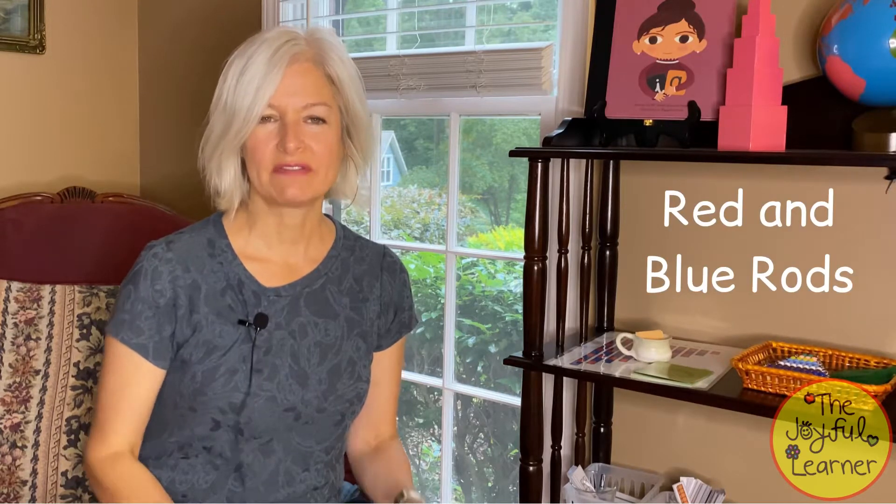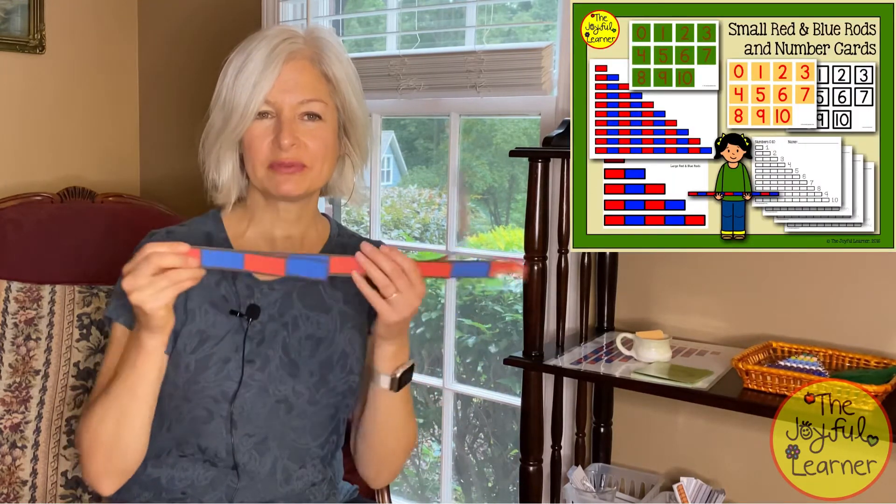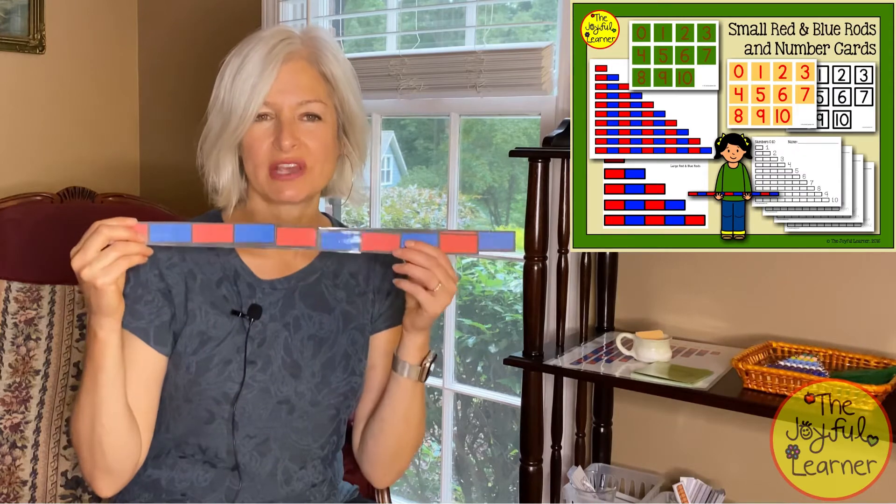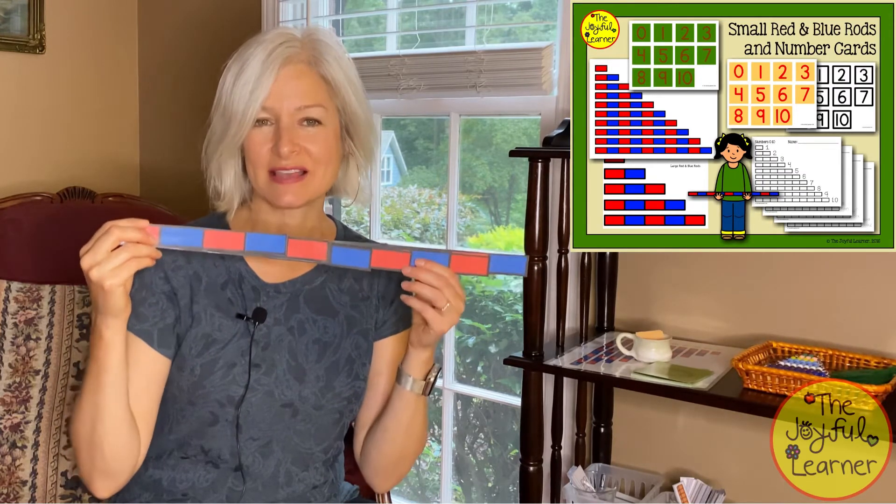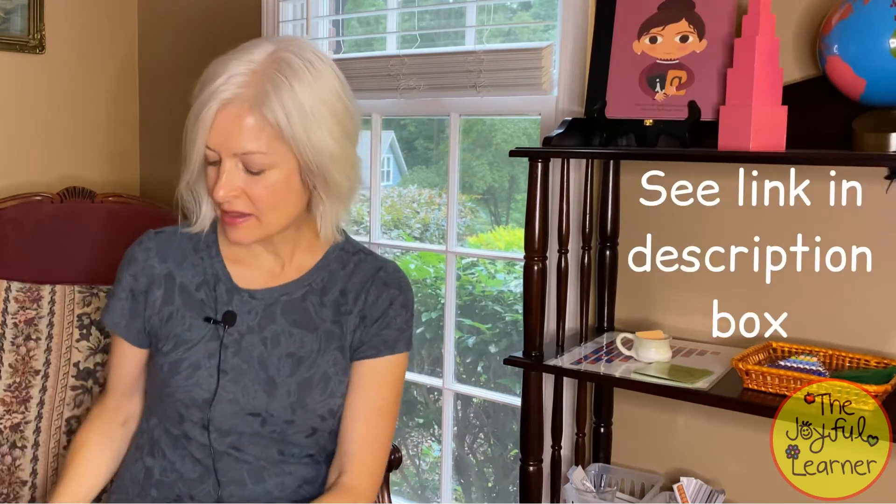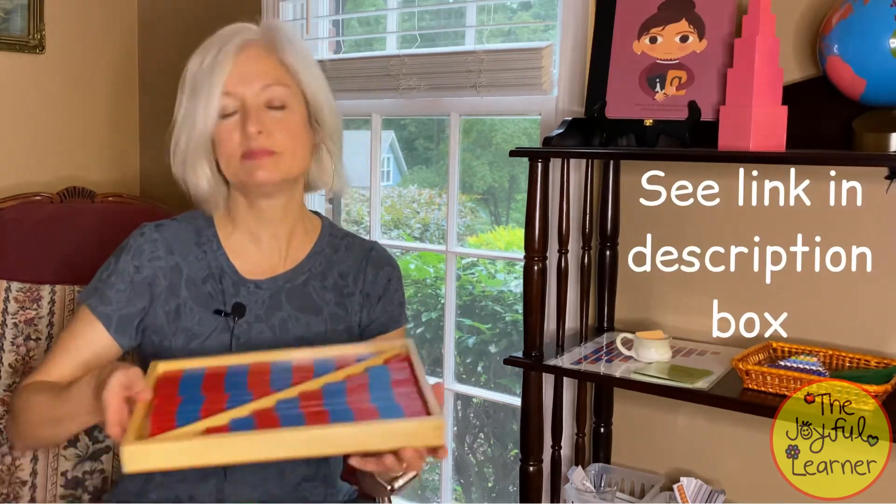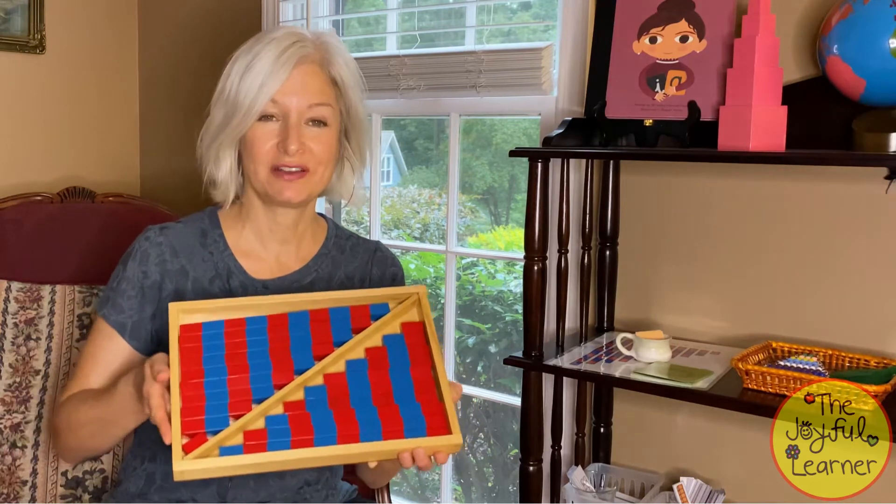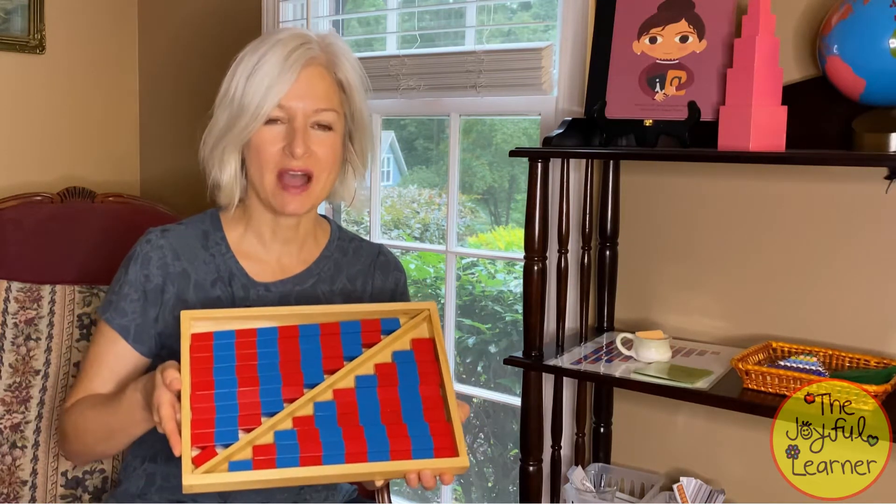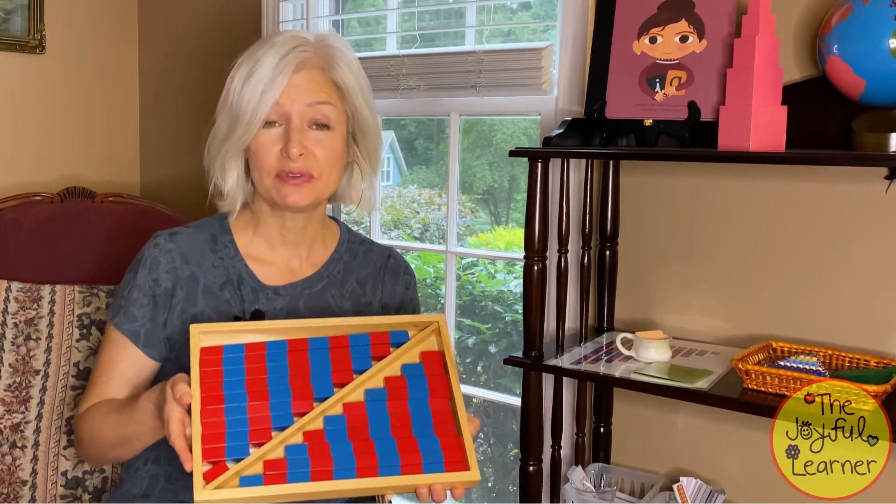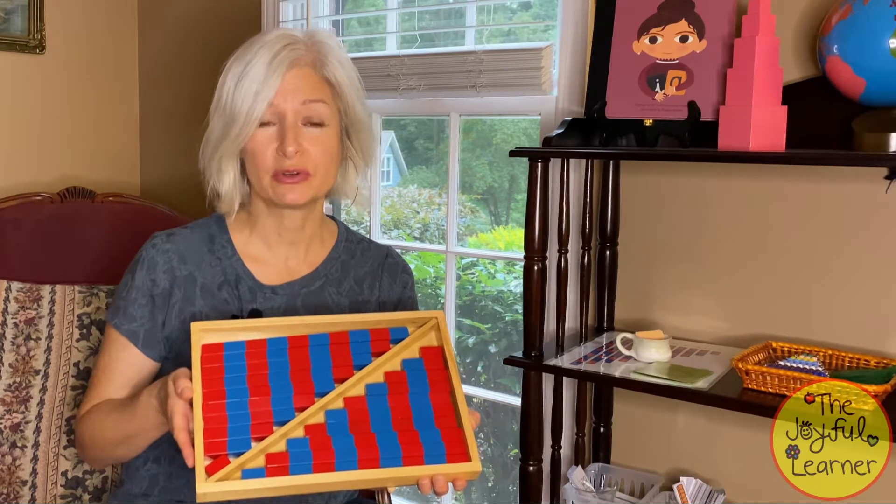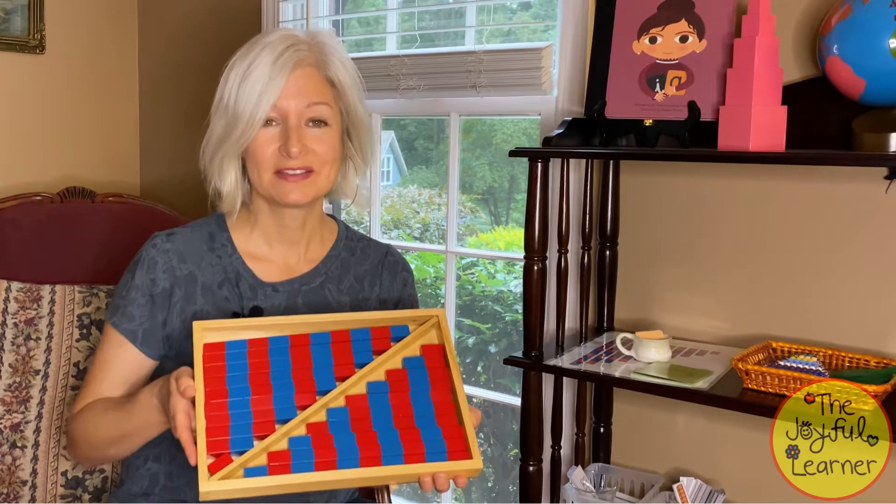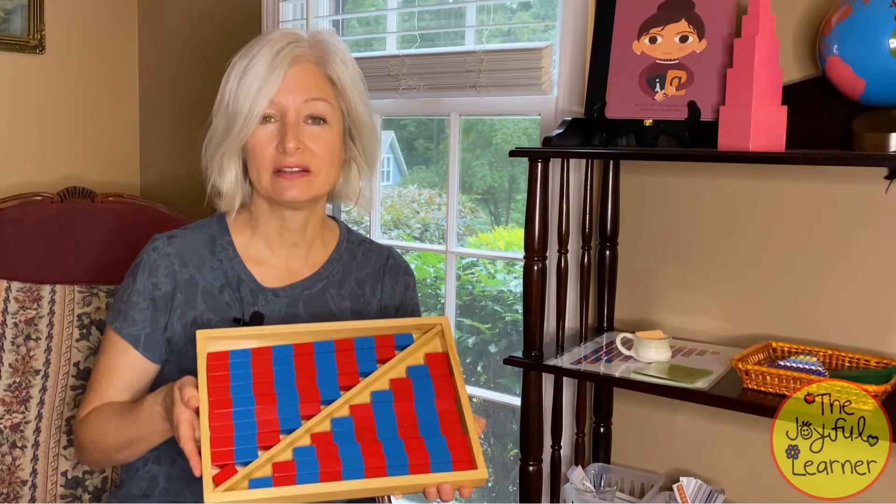The very first lesson is the red and blue rods. I have a printable version of the red and blue rods which I will use and show you how to access. I also have a small version of the red and blue rods.